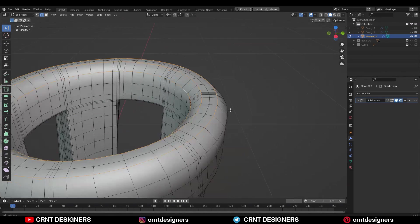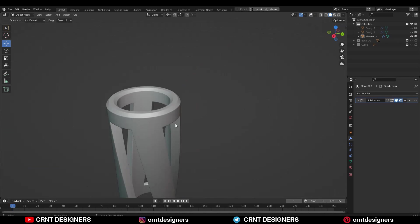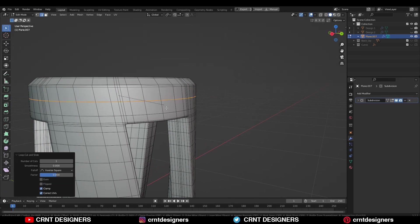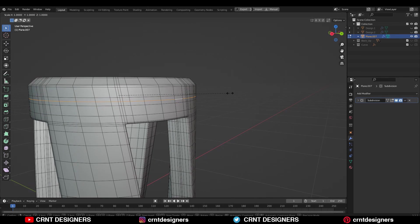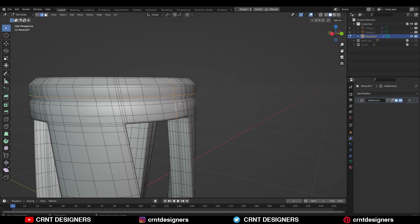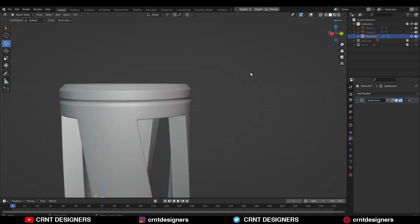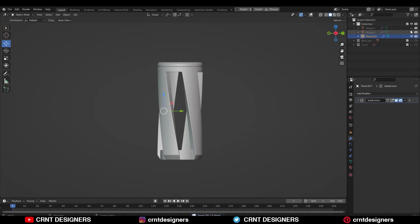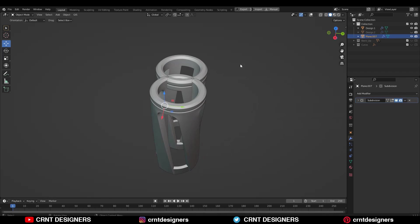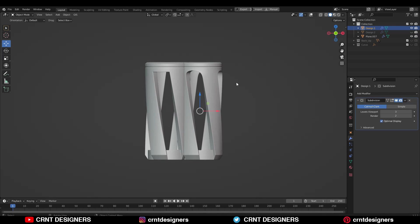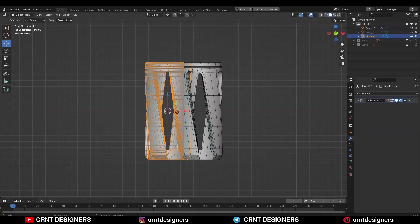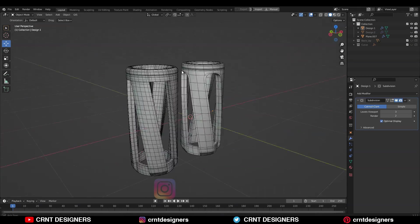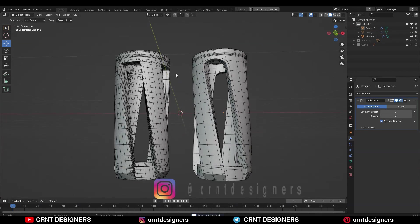So now you can understand the difference between these two modeling approaches — modeling the same kind of design with a little bit of different variation. Now you can see why I explained all that at the beginning of the video. That's it for today. Thanks for watching. If you like this tutorial, please hit the like button and subscribe to our YouTube channel. Bye bye, see you in the next video — take care.